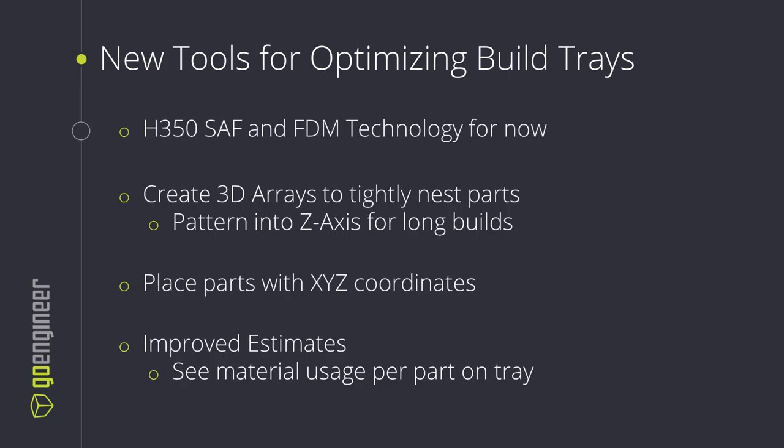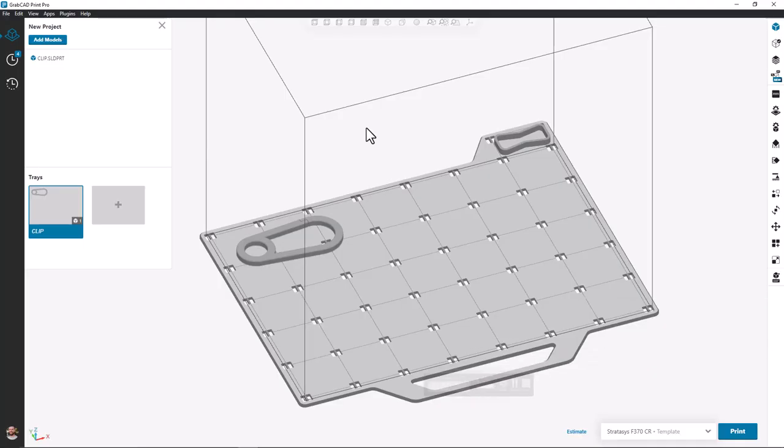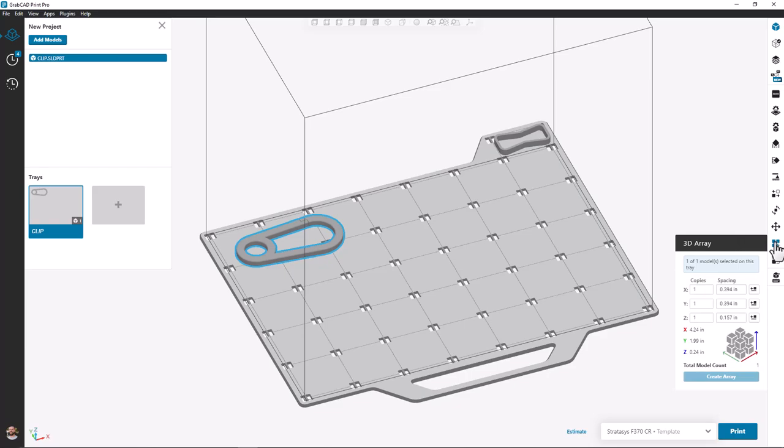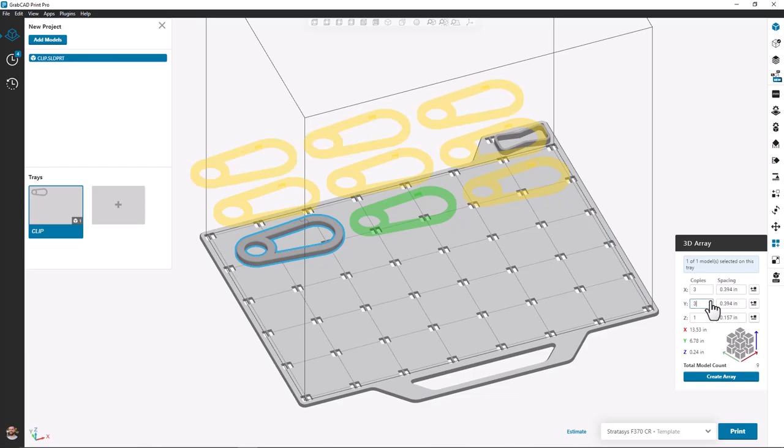Let's jump into the software and see some of these tools in action. Here in GrabCAD Print Pro we already see one instance of the part clip placed on our build tray. To fully load this build tray and optimize our print volume we can use the 3D array tool.